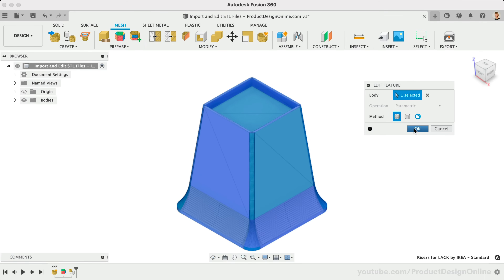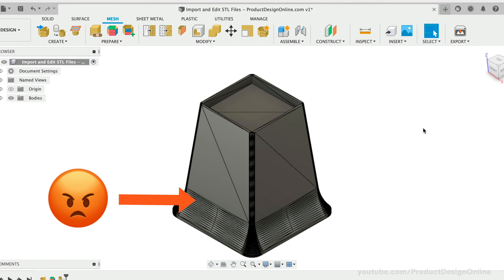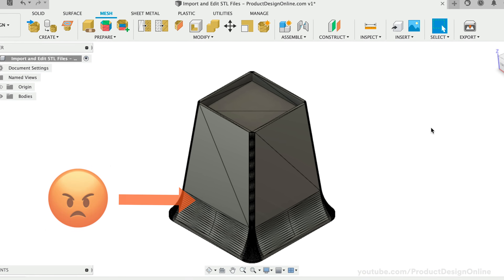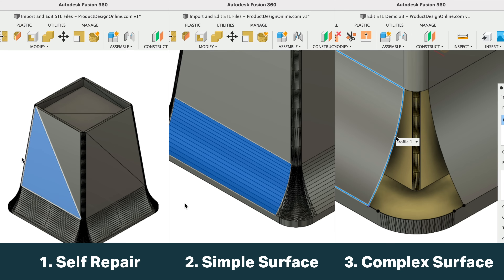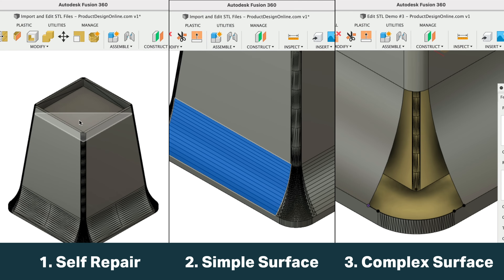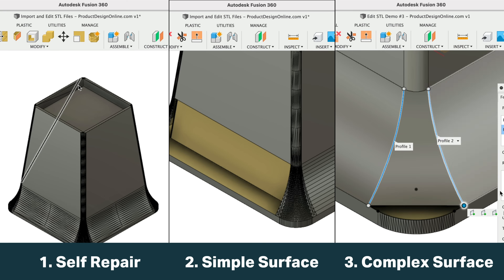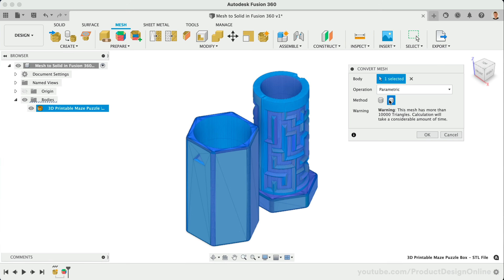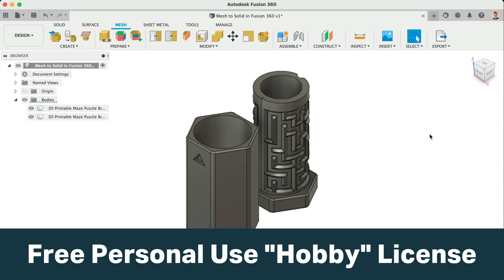3D printing hobbyists looking to remix STL files can clean up those pesky triangles using the following three techniques in Fusion 360. These range from beginner to more advanced difficulty. I'll show you all three, including a way to version control your STL files. The methods in this lesson are for those on the free personal use license without access to the newer Prismatic conversion.